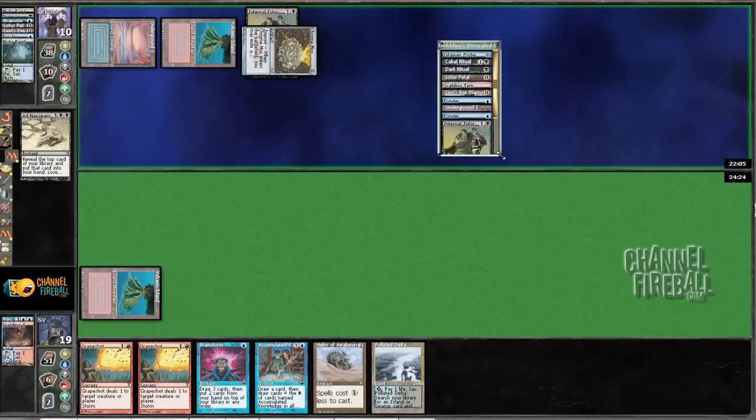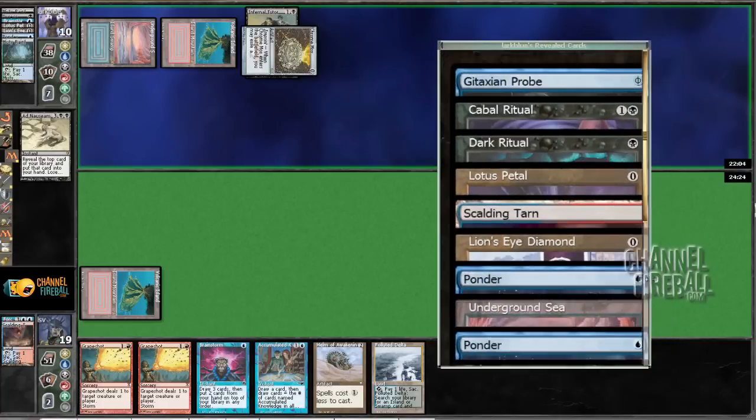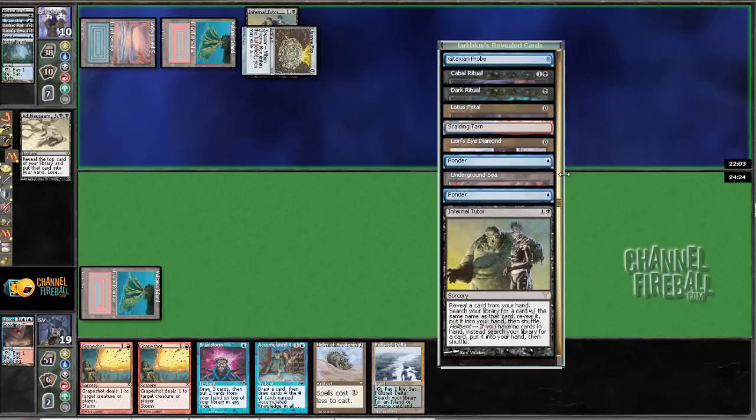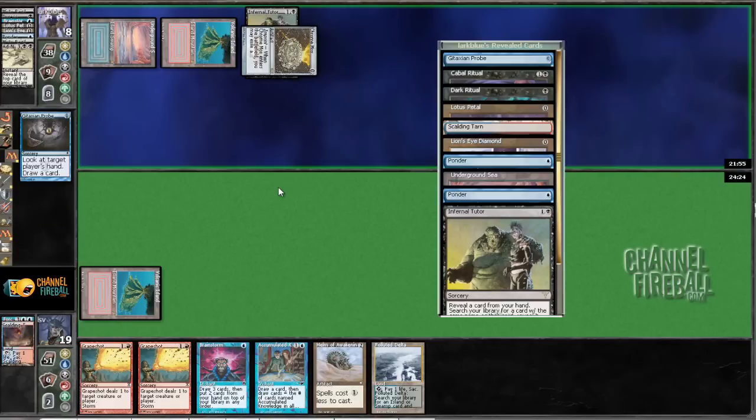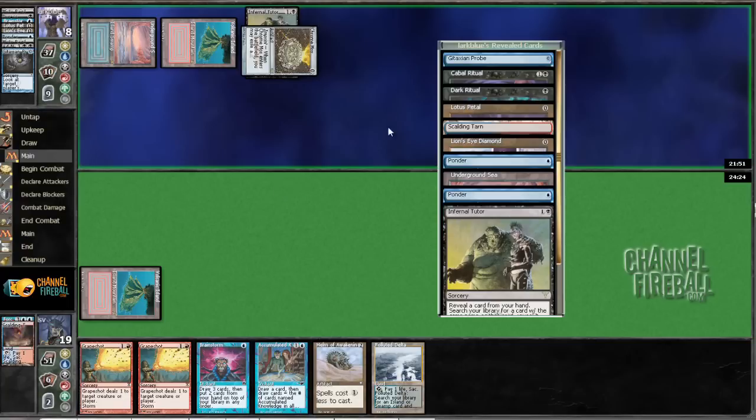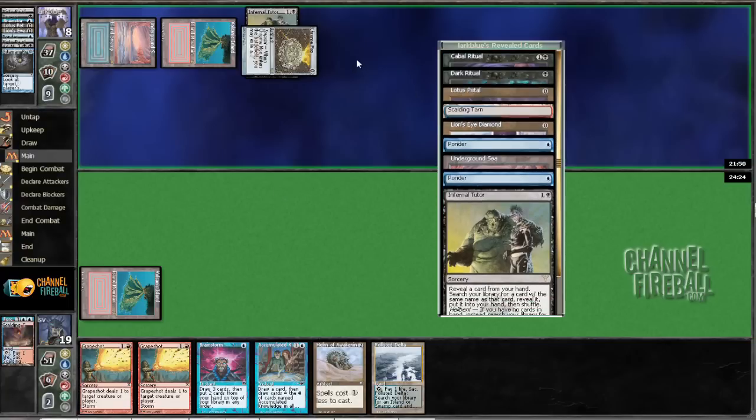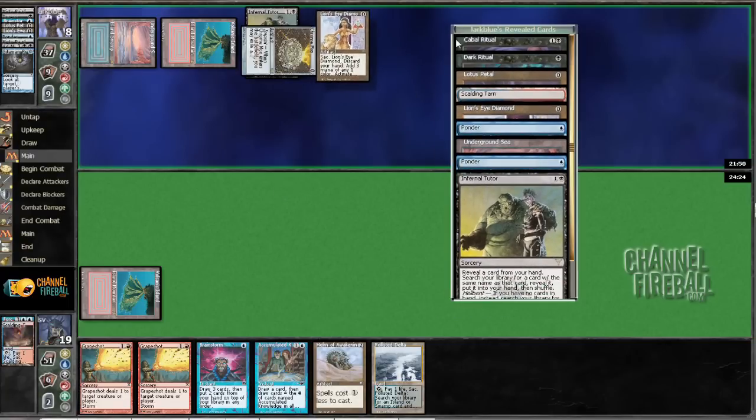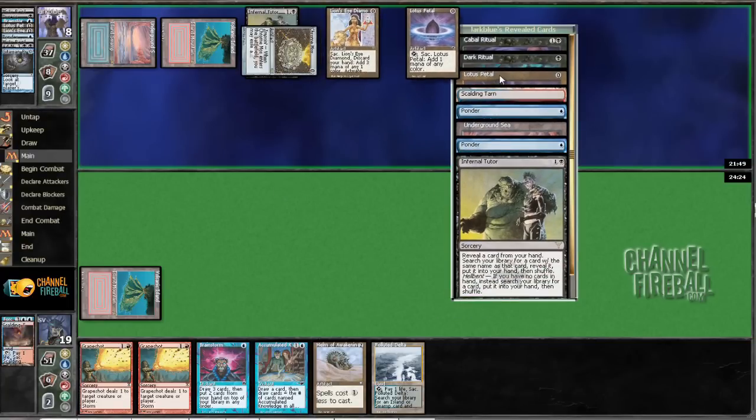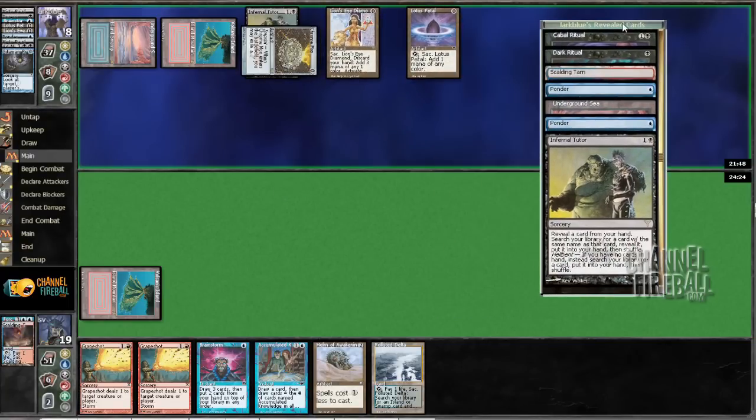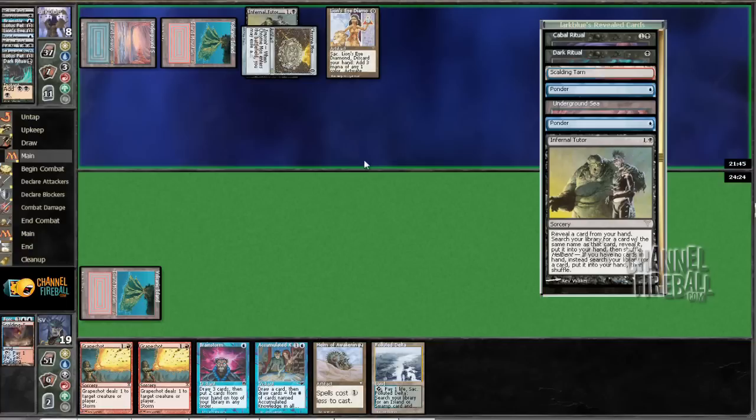Well, Infernal Tutor doesn't actually do a whole lot, because I end up with lands in hand. I guess. Or not. Alright. Maybe you're just going to go off next turn? Is that the plan? Because Probe's gone. Timespiral. Lion's Eye Diamond's gone. Lotus Petal's now gone. Leaving a bunch of Rituals.